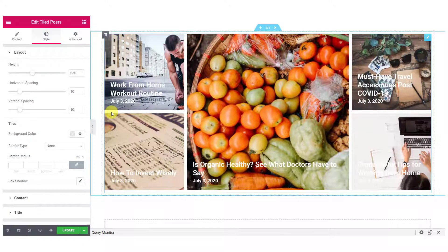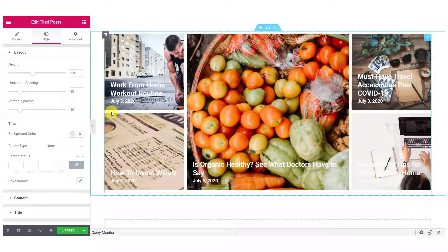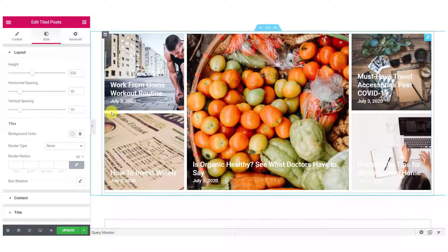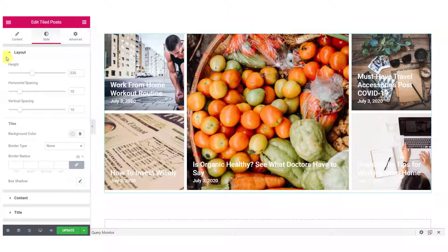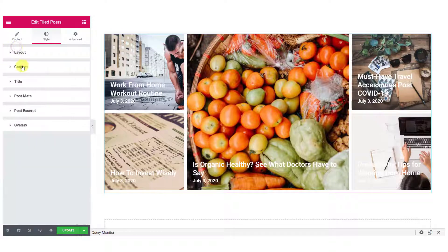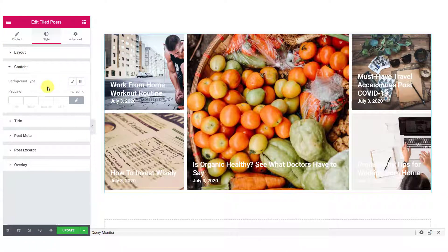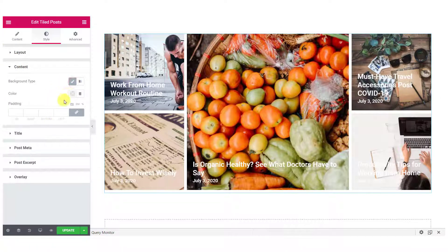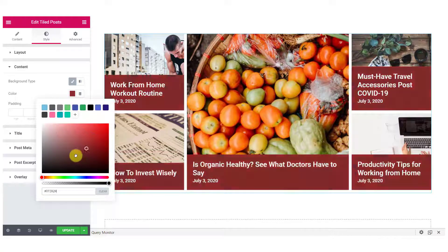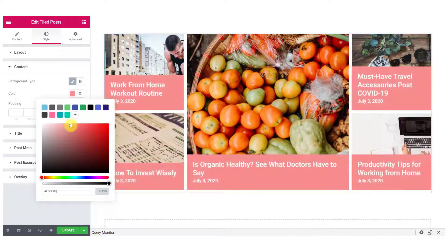For the layout, you can change the height and can change the horizontal and vertical spacing. For the tiles, you can change the background color, border type, border radius as well as the box shadow. Now, for the content, you can change the background type and the padding. So, if you want to add a background color to your content, you can do that too easily.